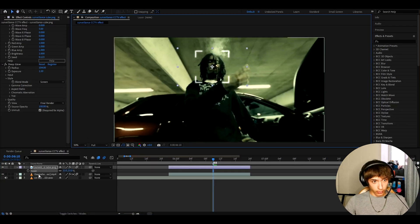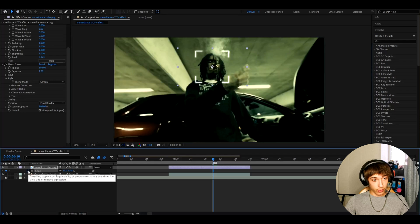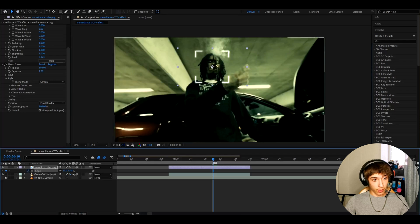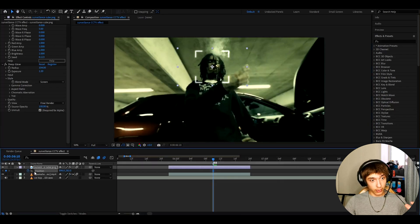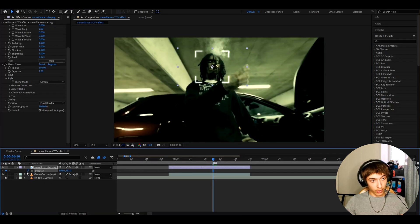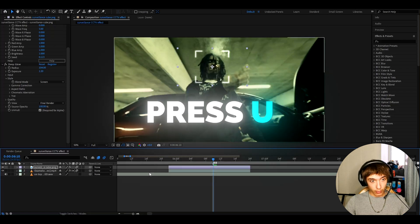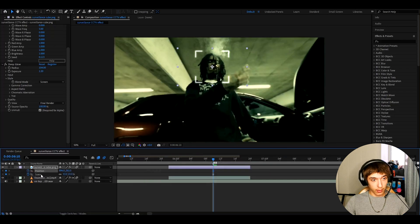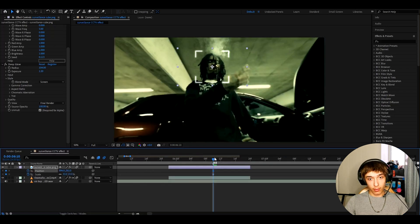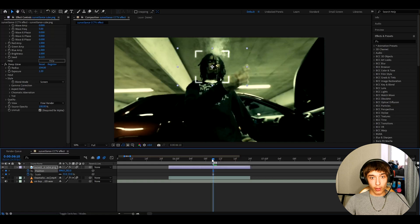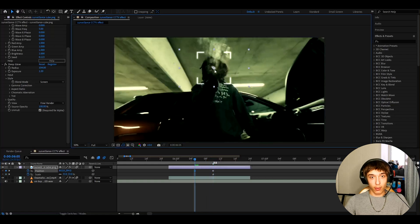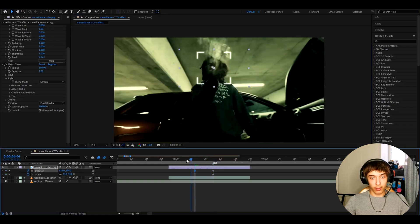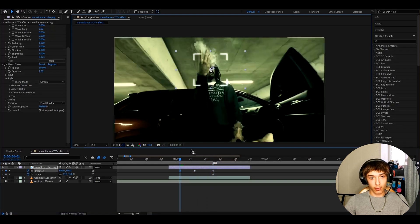And now what you want to do here is press on this Scale Stopwatch and now press P. It will open up the Position Stopwatch and press on this as well. Now press U two times and here we will have our keyframes right now. So we can go around the clip and just track our character like this.